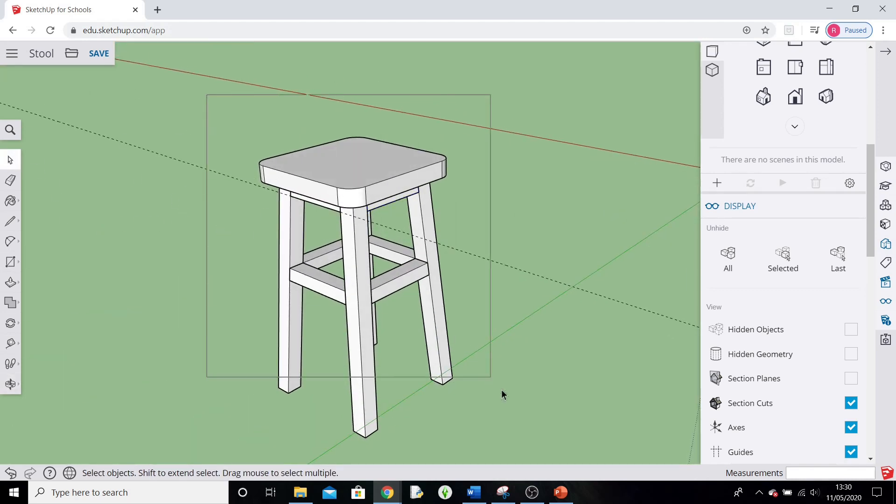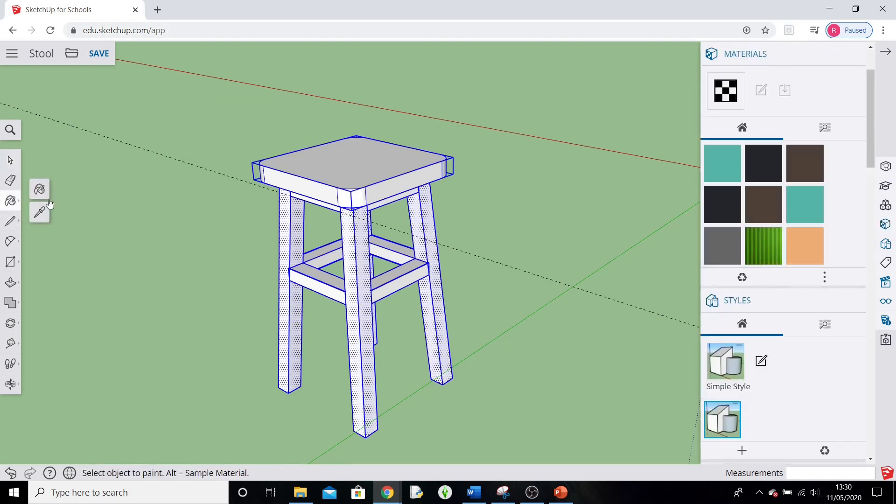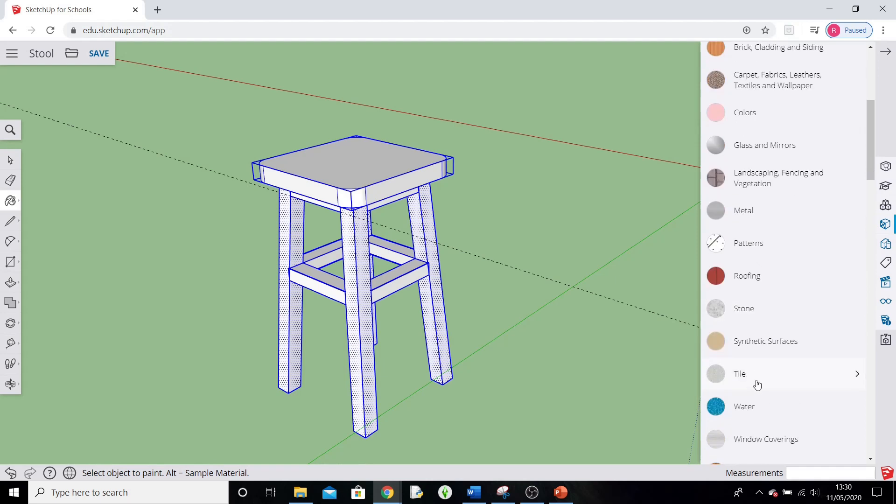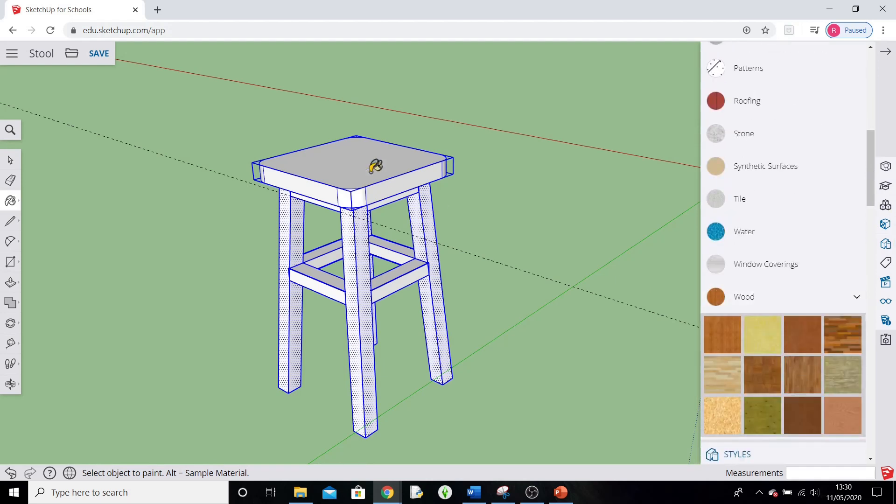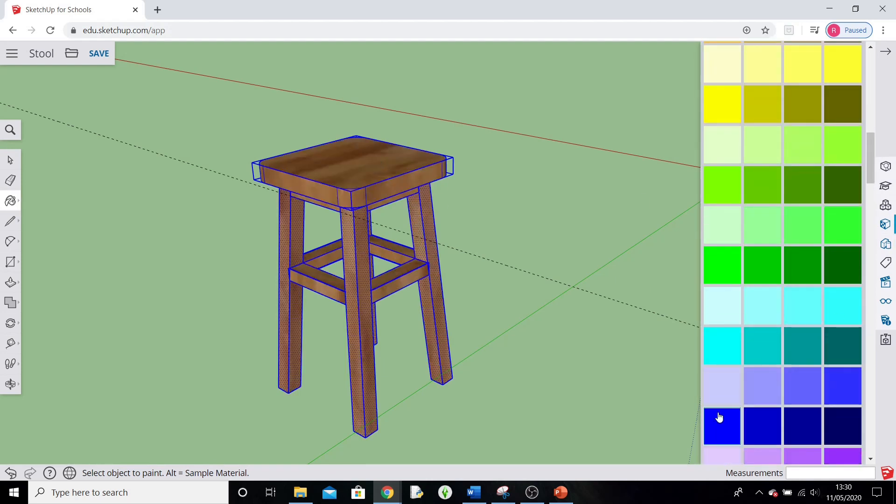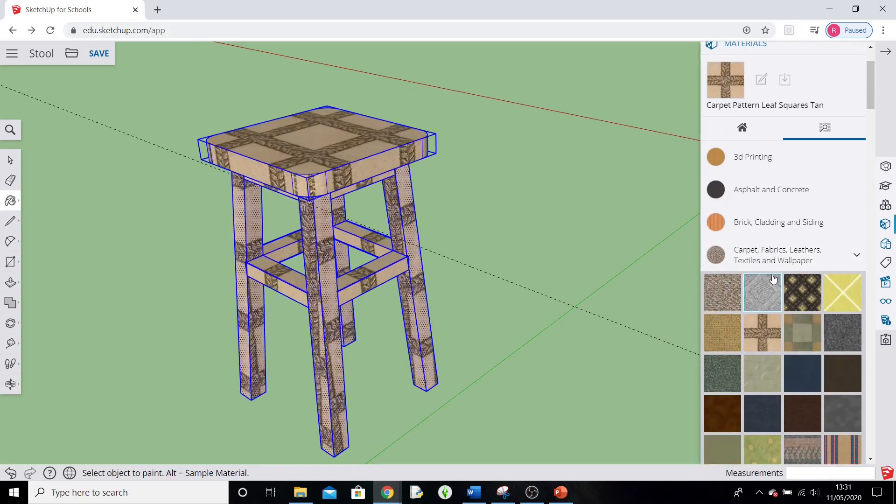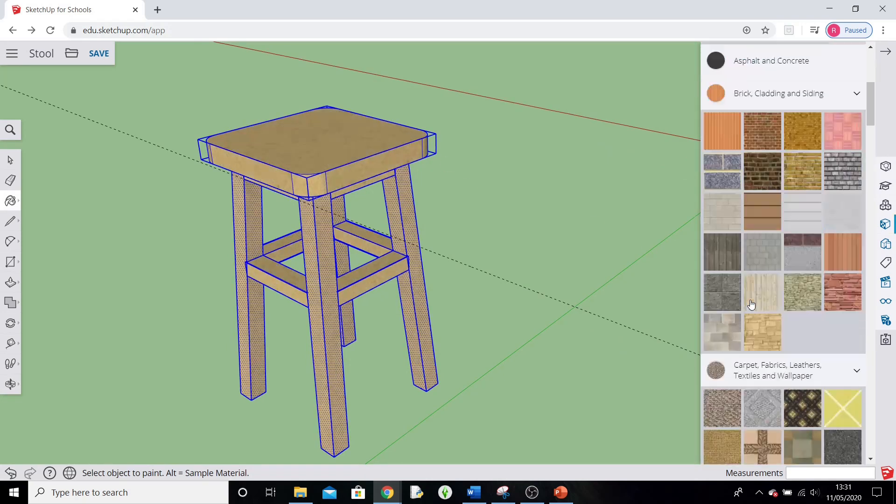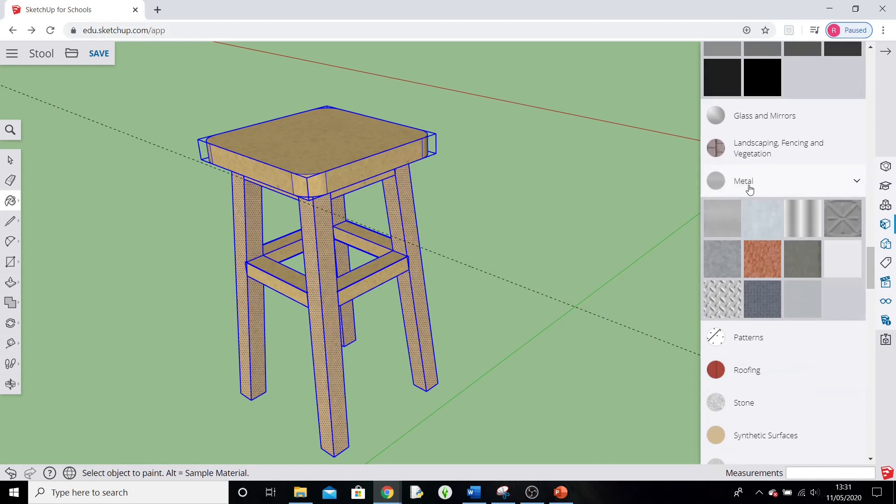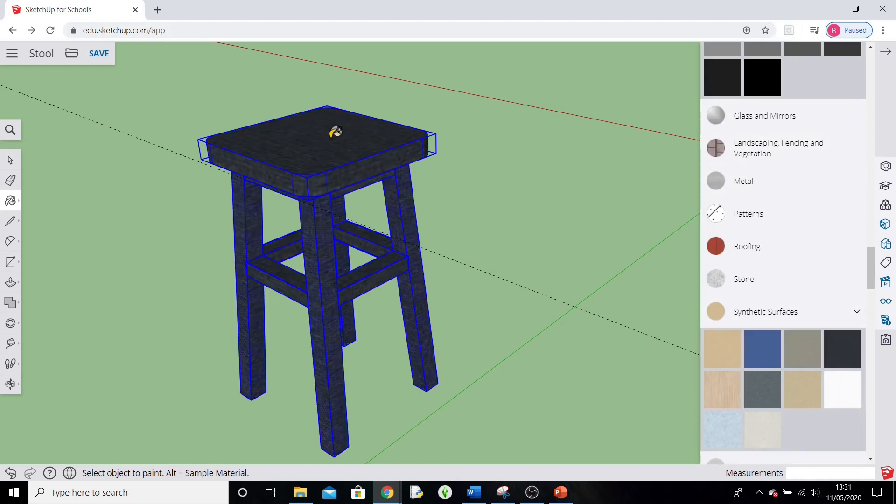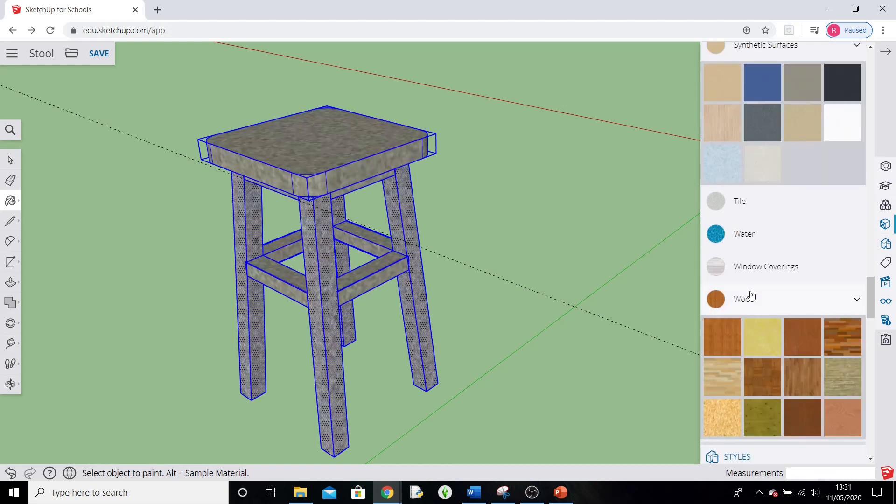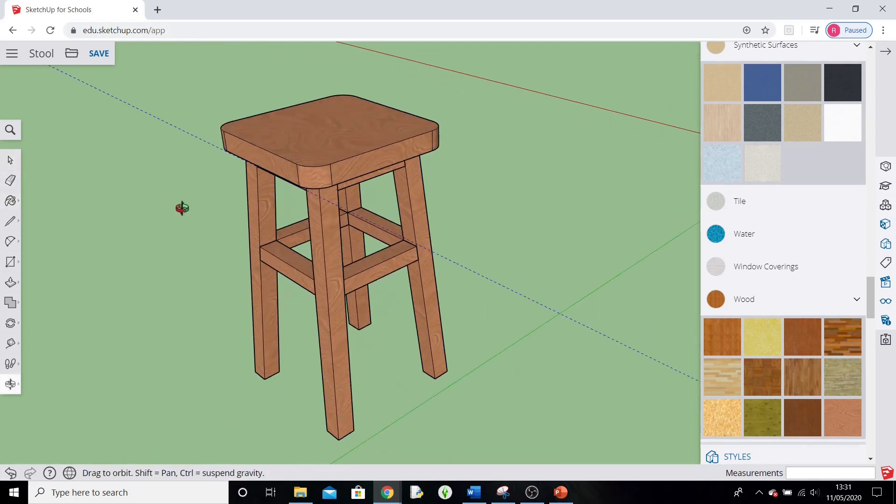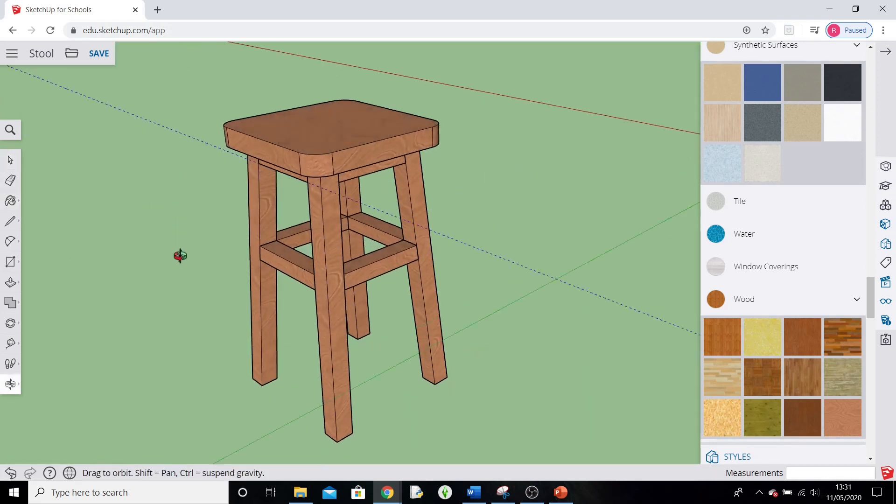So, select all of it. I'm going to paint it. So, there you go. A nice bar stool created in SketchUp.